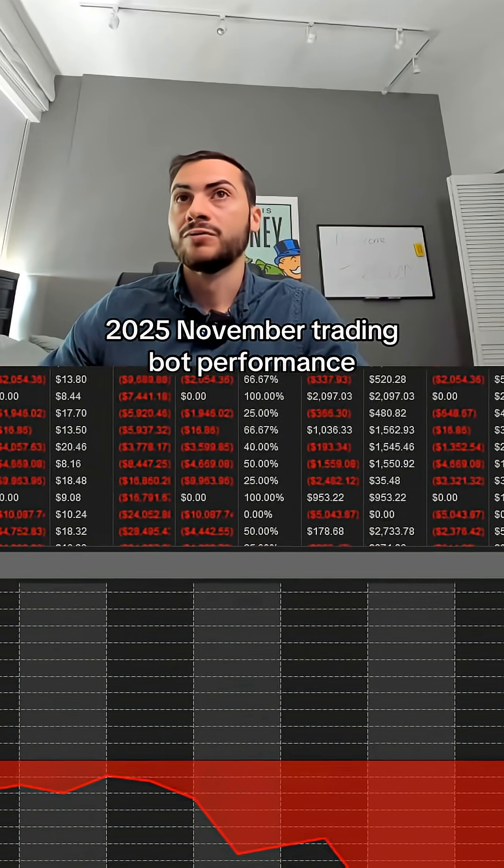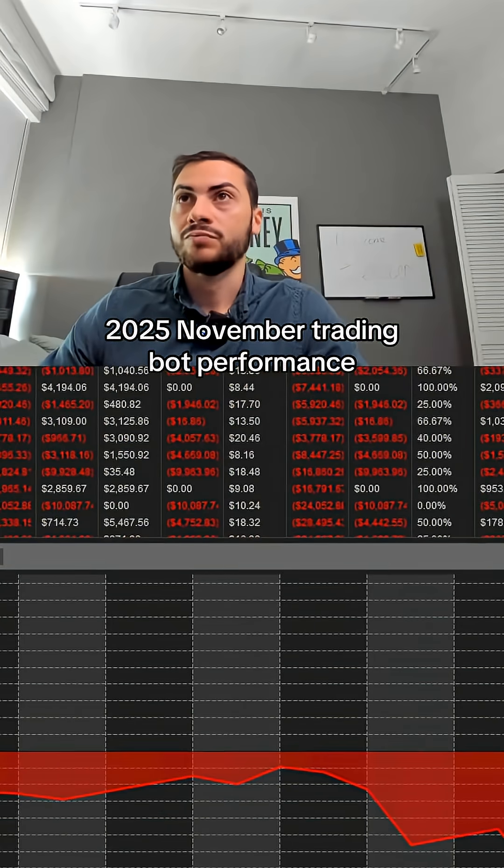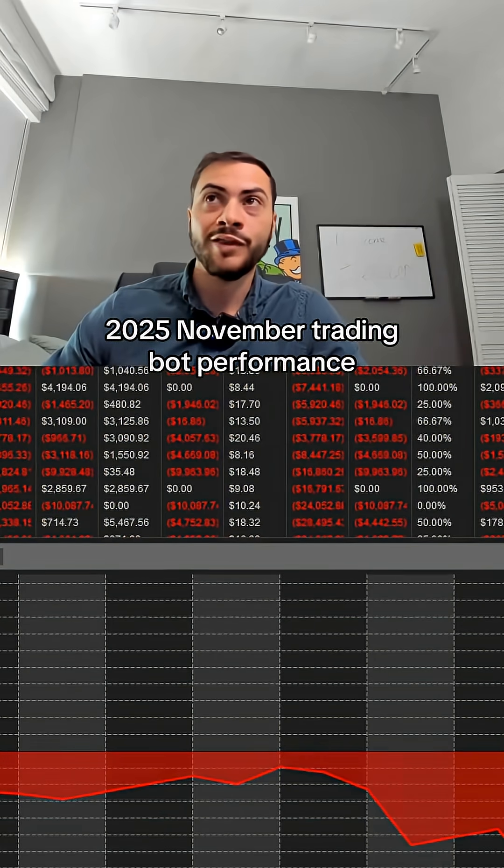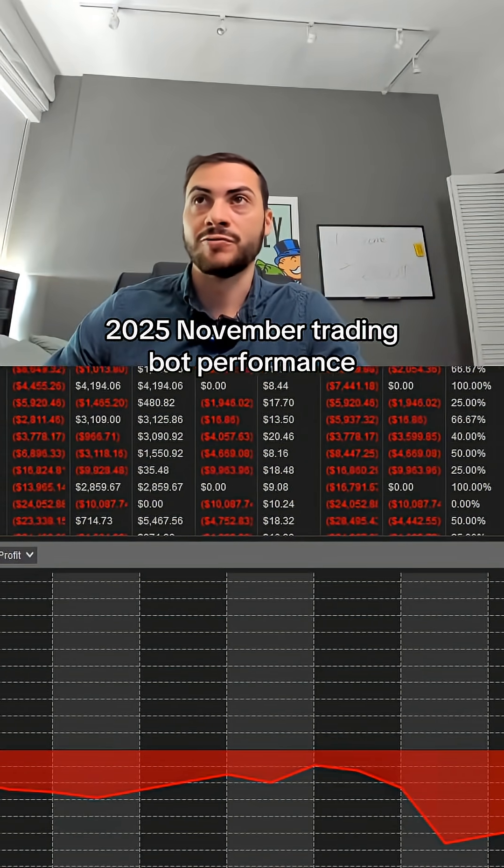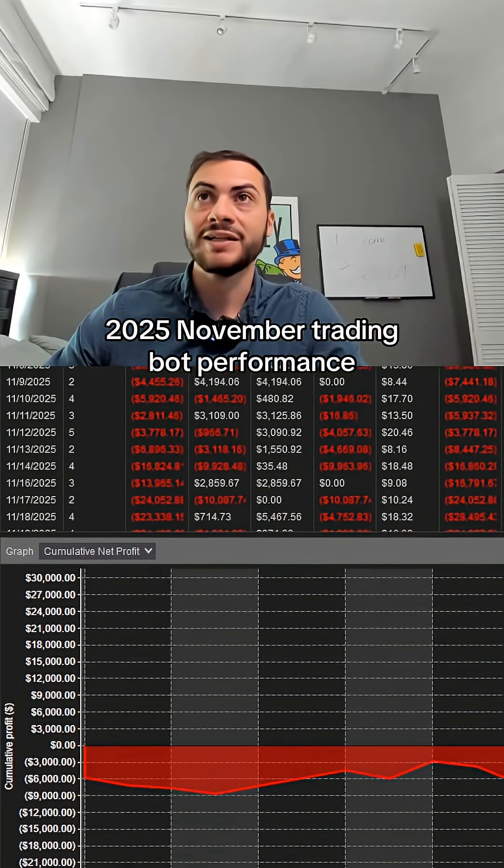So profit month, which I can't complain about, but risk adjusted wise, not great.